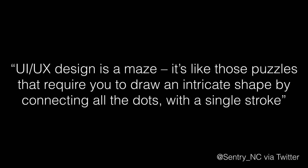Before I start, I just want to show you this. I was reading Twitter when I came across this: UI UX design is a maze. It's like those puzzles that require you to draw an intricate shape by connecting all the dots with a single stroke. So, like this one. You have to not lift your pen off the page and all the lines have to be straight. Easy.